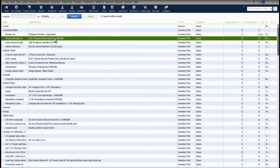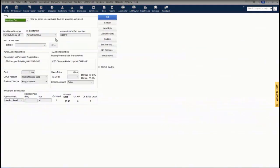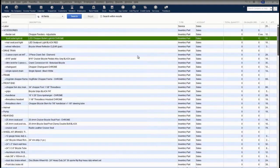Here's an inventory part that is set up — it's a front bullet light. I've entered descriptions for purchases and sales, entered cost and sales price. You'll notice that it's calculated my margin and markup, and I've entered a minimum reorder point and a maximum reorder point for this item.